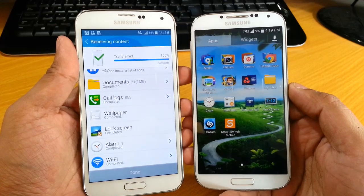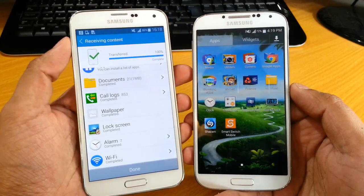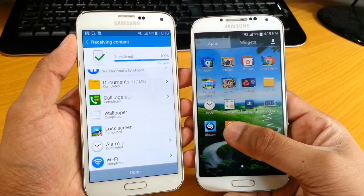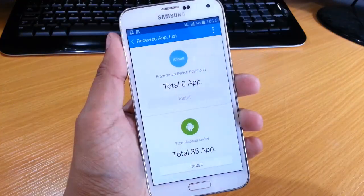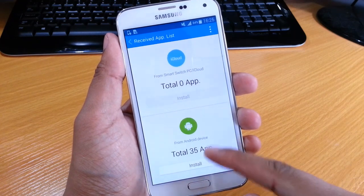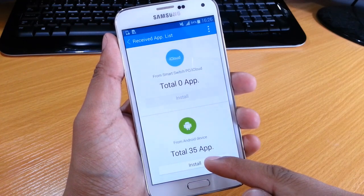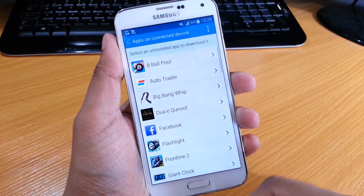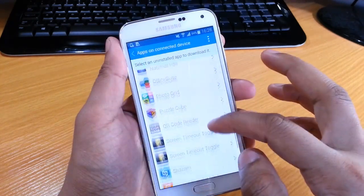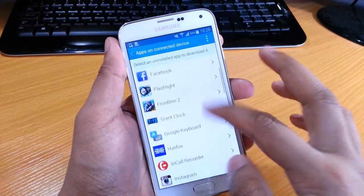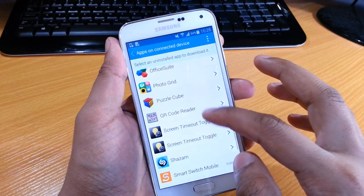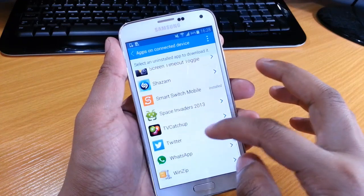Once it's transferred, you get something like this. The S5 screen on the left will also show on the S4. Once everything is transferred over to the new device, you can just hit the install button for all 35 apps. It will then list everything, and all you need to do is go back and install the applications onto your new phone.